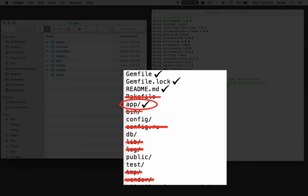The app folder is the most important folder in your project. It contains the heart and soul of your web application. We'll look at it in detail in a moment.